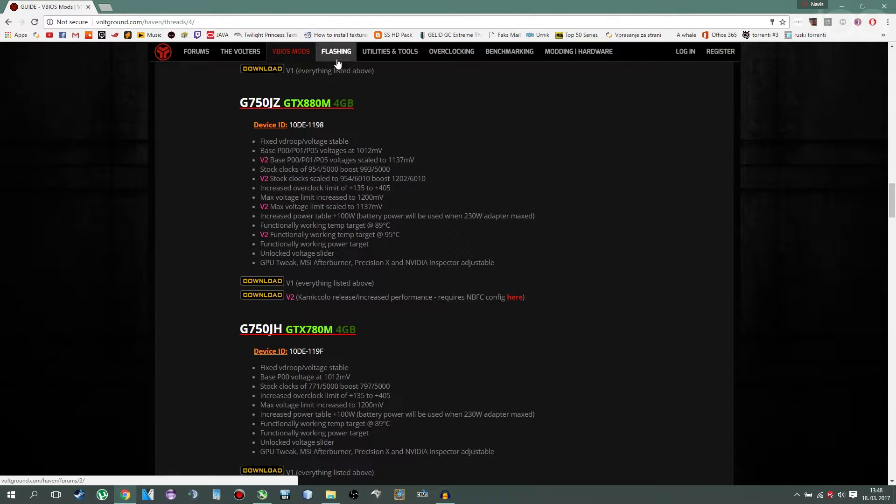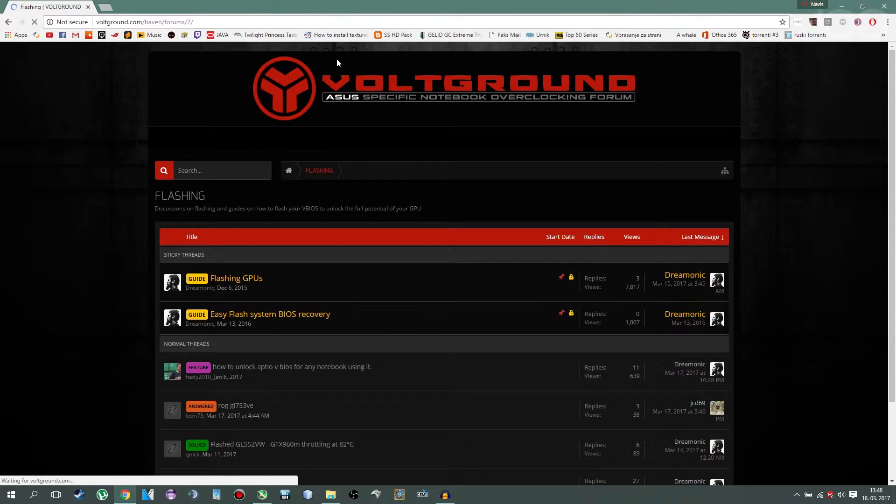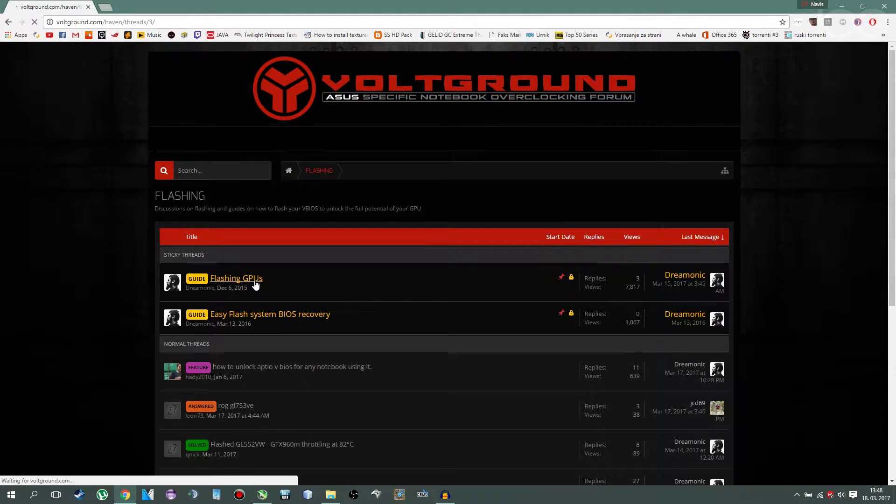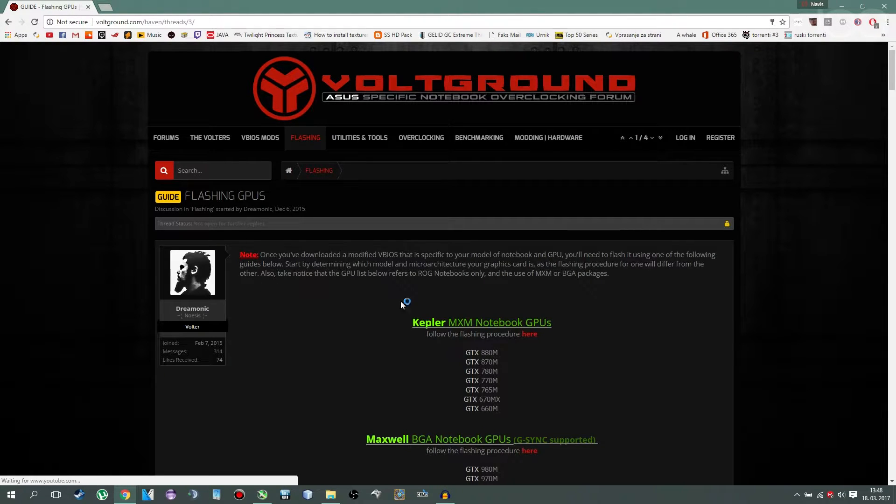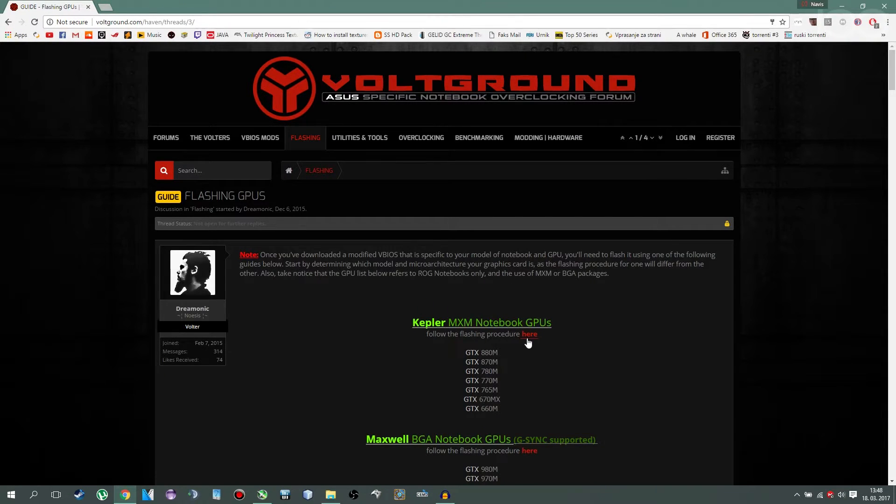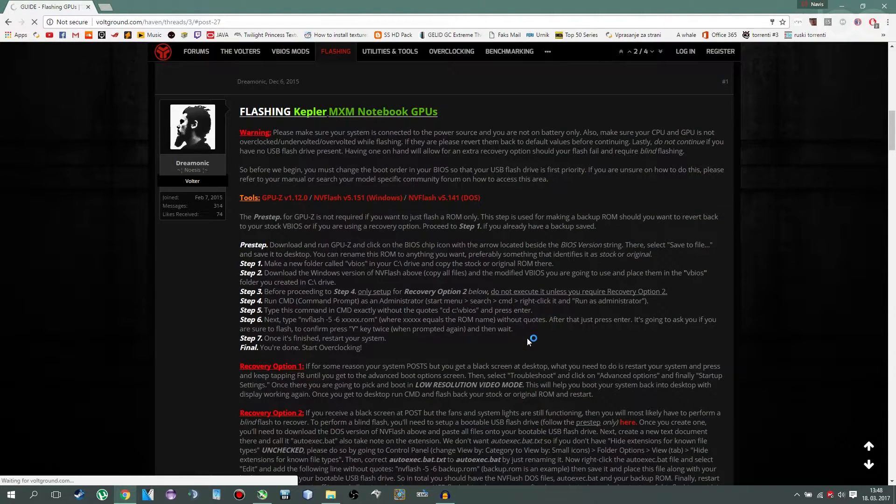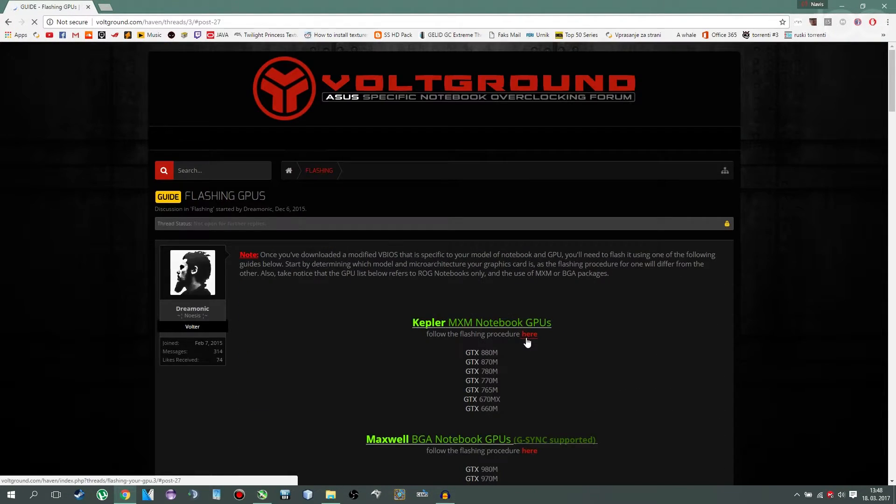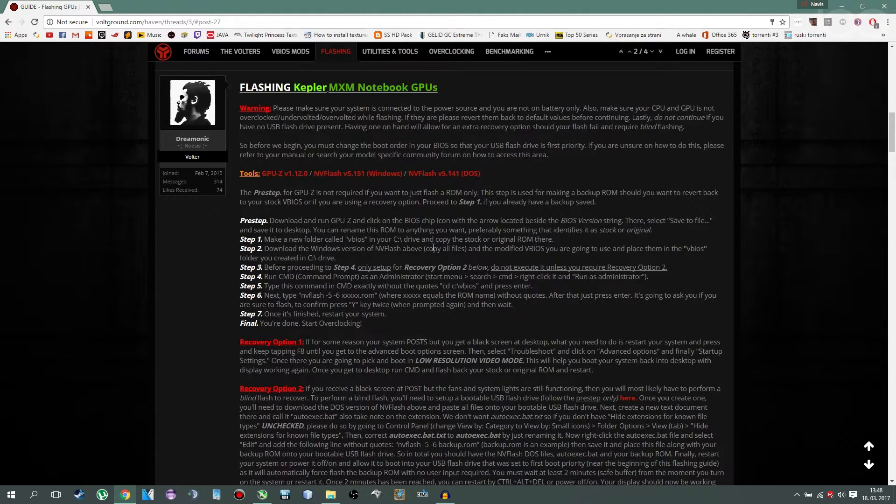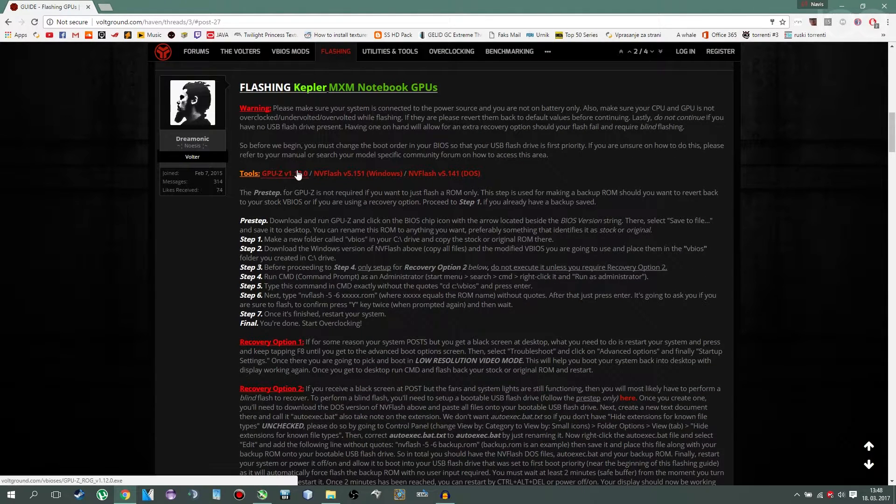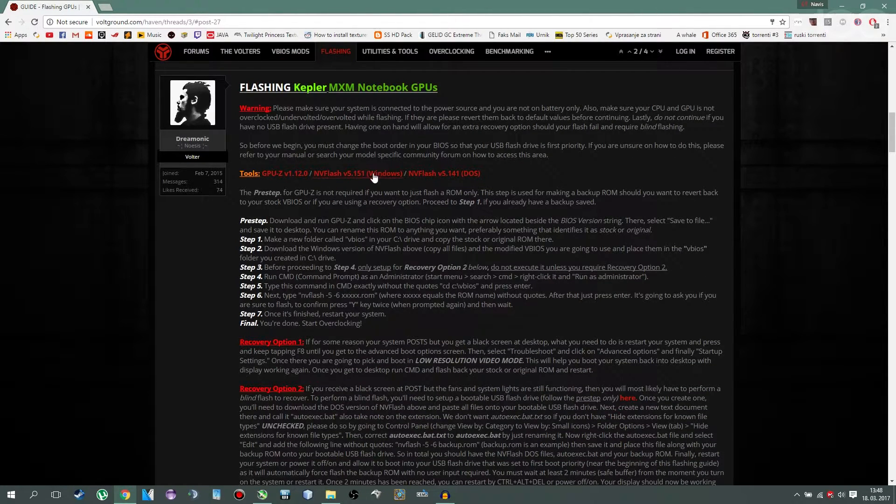Then you go on flashing section, you go flashing GPUs, you click here. And you download GPU-Z and NVFlash.